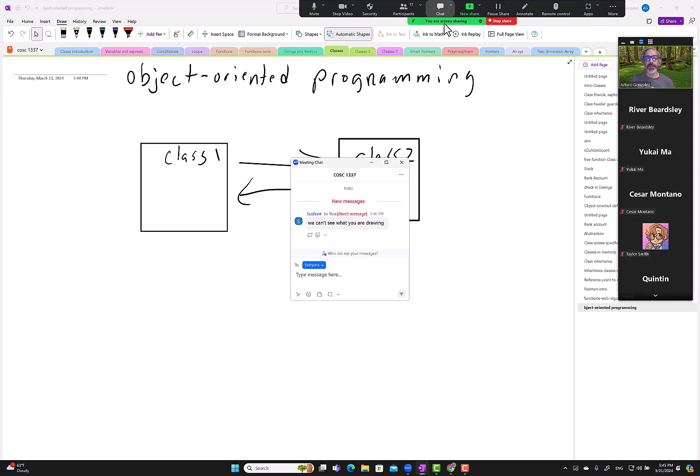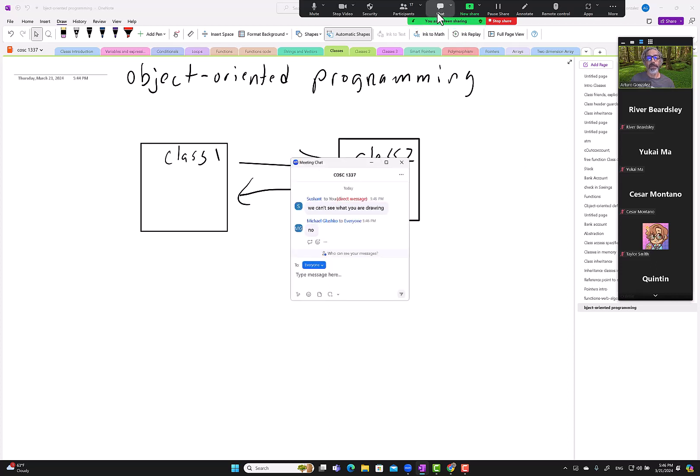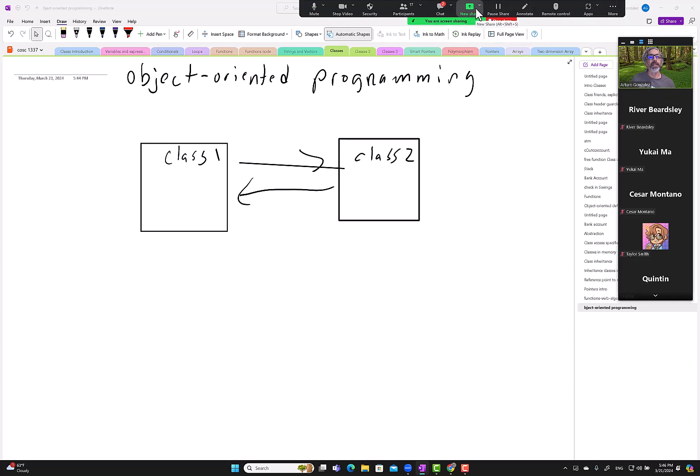We can see what you are drawing. Can you all see this piece or not? Yes? No, no, no. The drawing is not there. Let me see. Let me stop sharing, and then we'll go from there. That's weird.